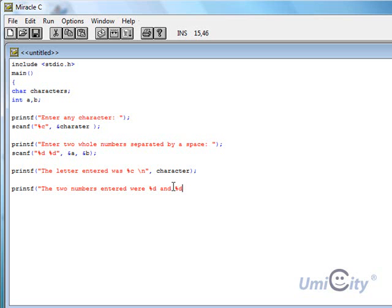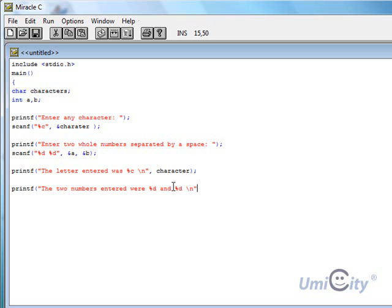If we wanted to return the result in the float, we could have put percent F here. But in this case, we're just putting percent D's, just to make that clear. And we could put a new line here as well. Comma A, comma B. And that's about it.